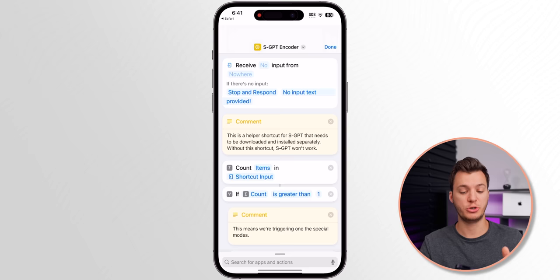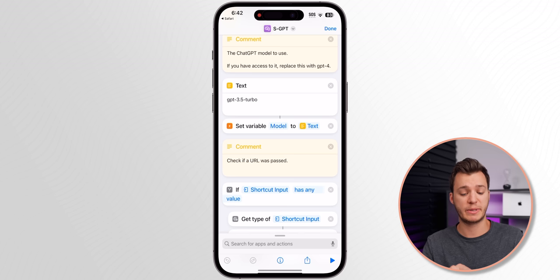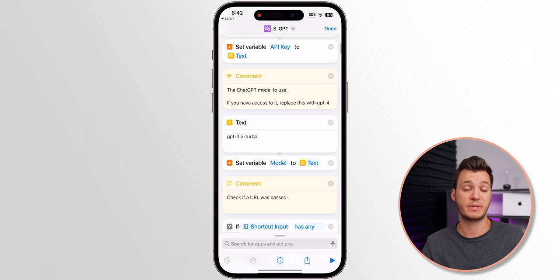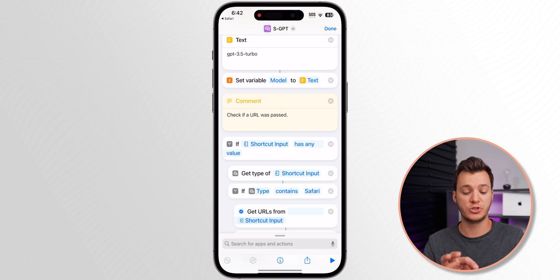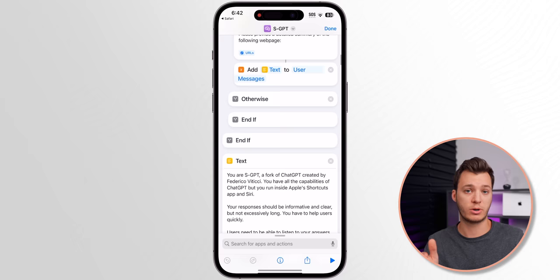You also need to install the SGPT Encoder separately — you have to have this for the shortcut to work, and it will also be linked in the description. Inside the shortcut, scroll down to where it says the ChatGPT model to use — it says GPT-3.5 Turbo by default. If you have access to the GPT-4 API you can change it to GPT-4, but otherwise keep the default.